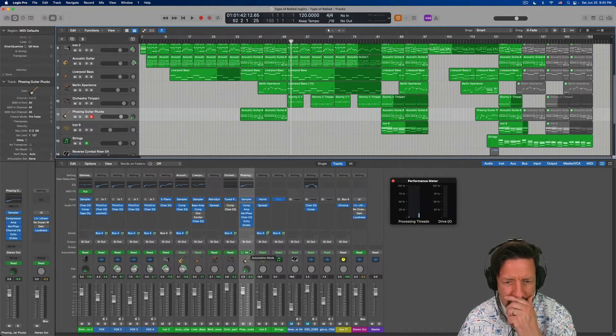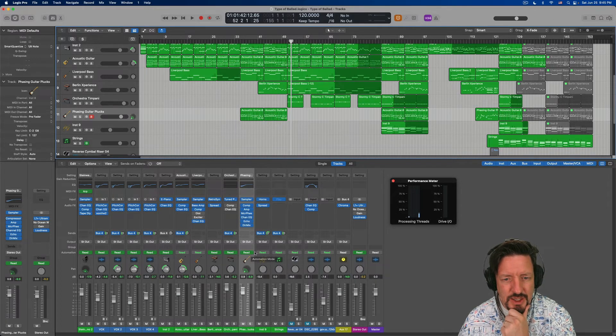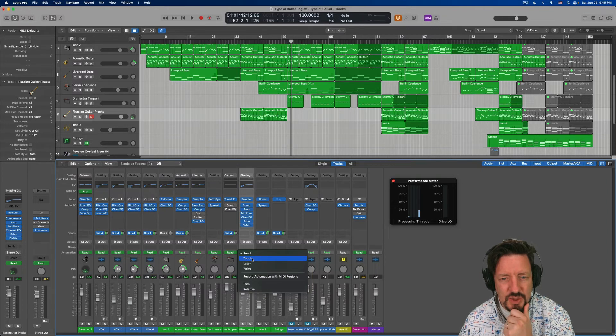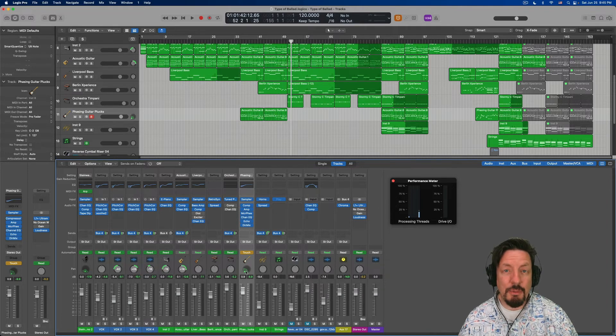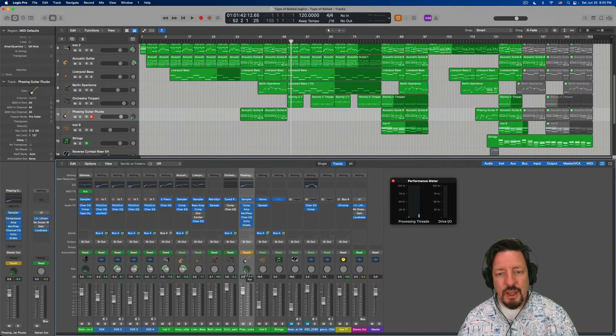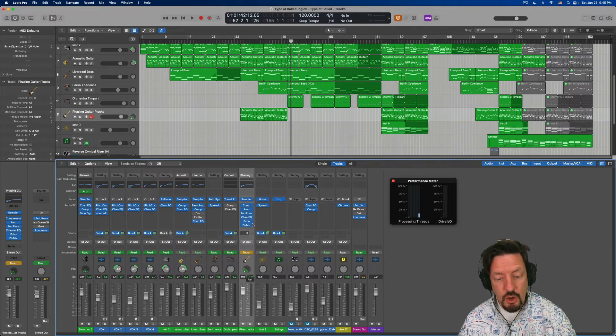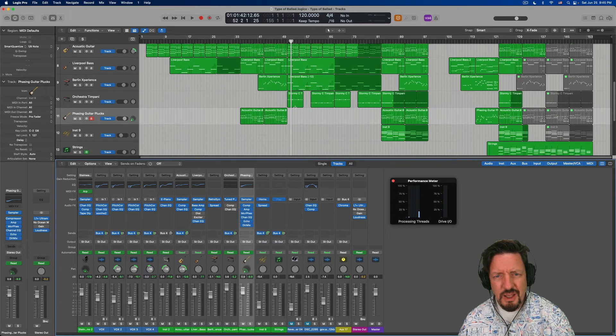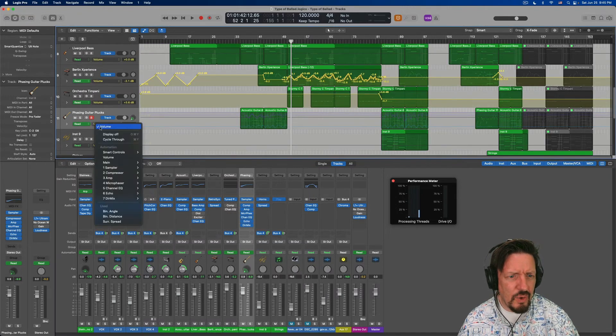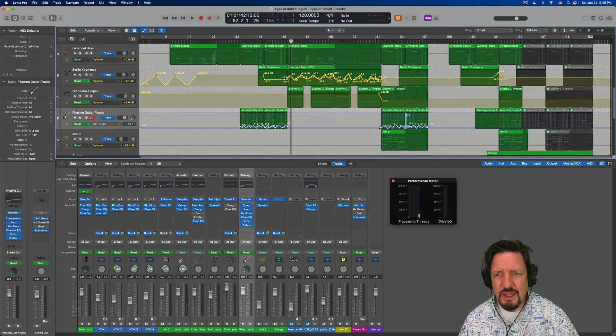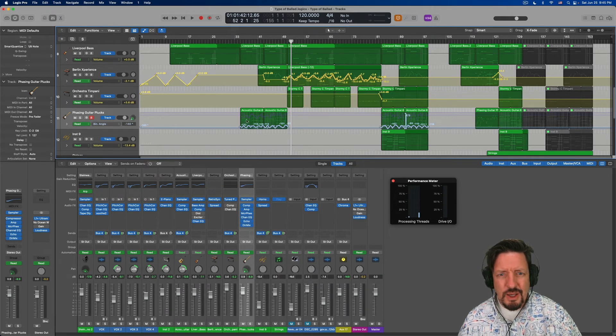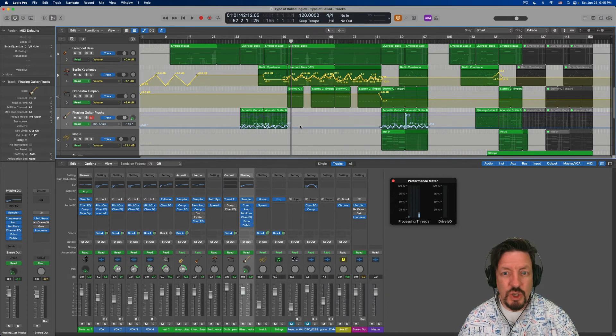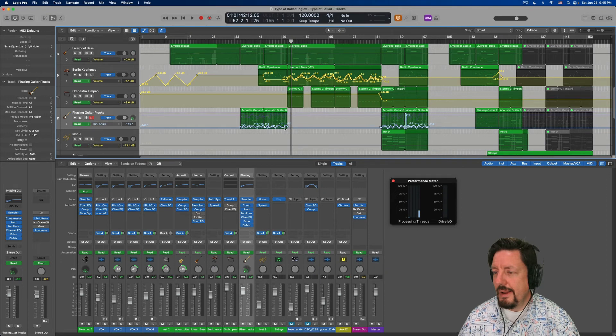So for those of you who haven't done too much with automation, you can choose the mode. Touch is the one I typically use. And once you put in there, anything that you move in terms of a parameter on this track, while you're moving it, it'll add that automation. And then when you let go, so let me switch this back for a second to read. And once you let it go, as you can see, it goes back to the line that's there. And then I made some changes in this one, but I haven't done anything with the last one. So as you do this, it'll just change when you're changing it and when you let it go to go back to what was previously already written.